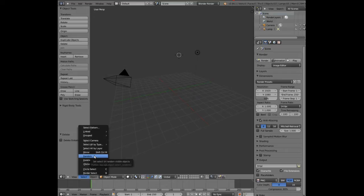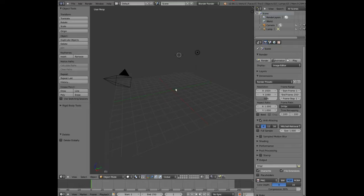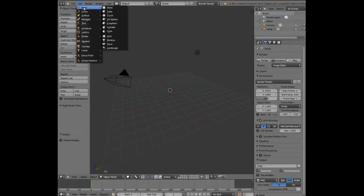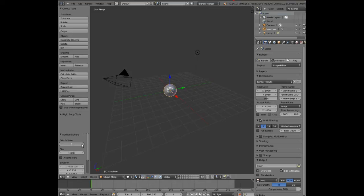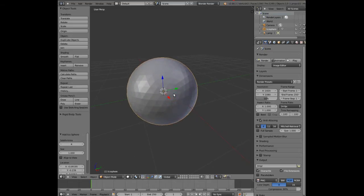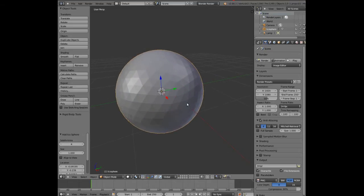We're simply going to start by adding a mesh icosphere and bump up the subdivisions to four. Let's zoom in and you can see the sphere is basically made by a whole bunch of triangles.